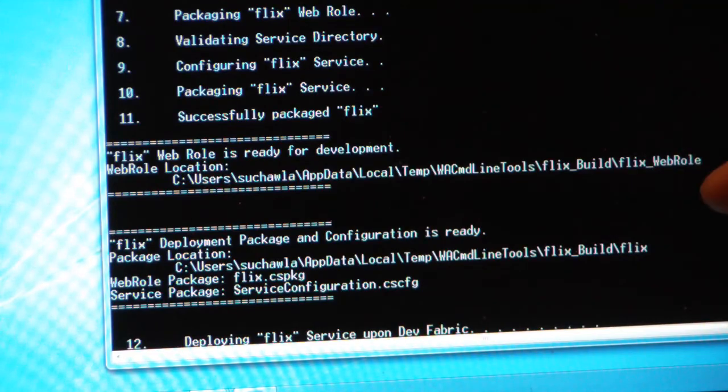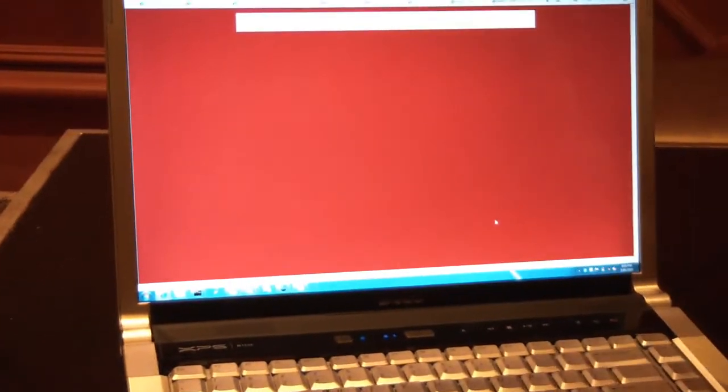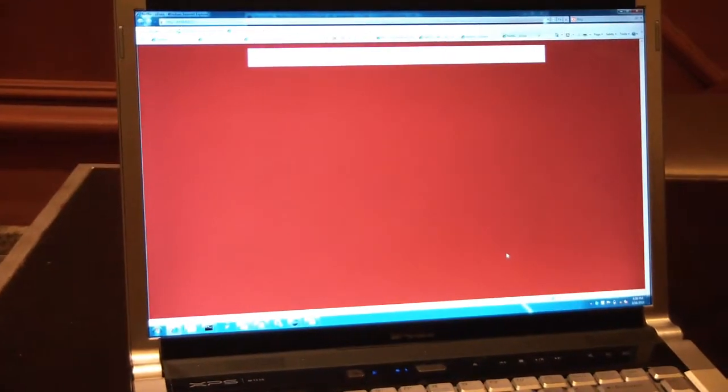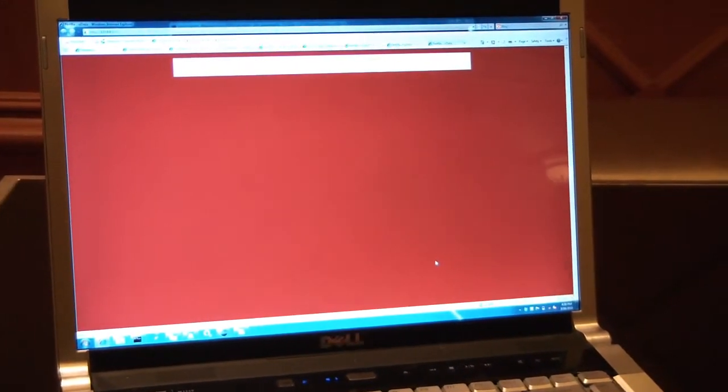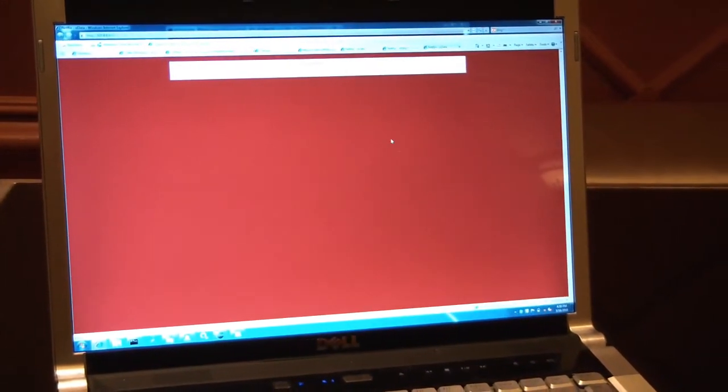But I also specified that I want to run the application, so it's going to go ahead and try to do that, and there you go. The application is just about coming up.